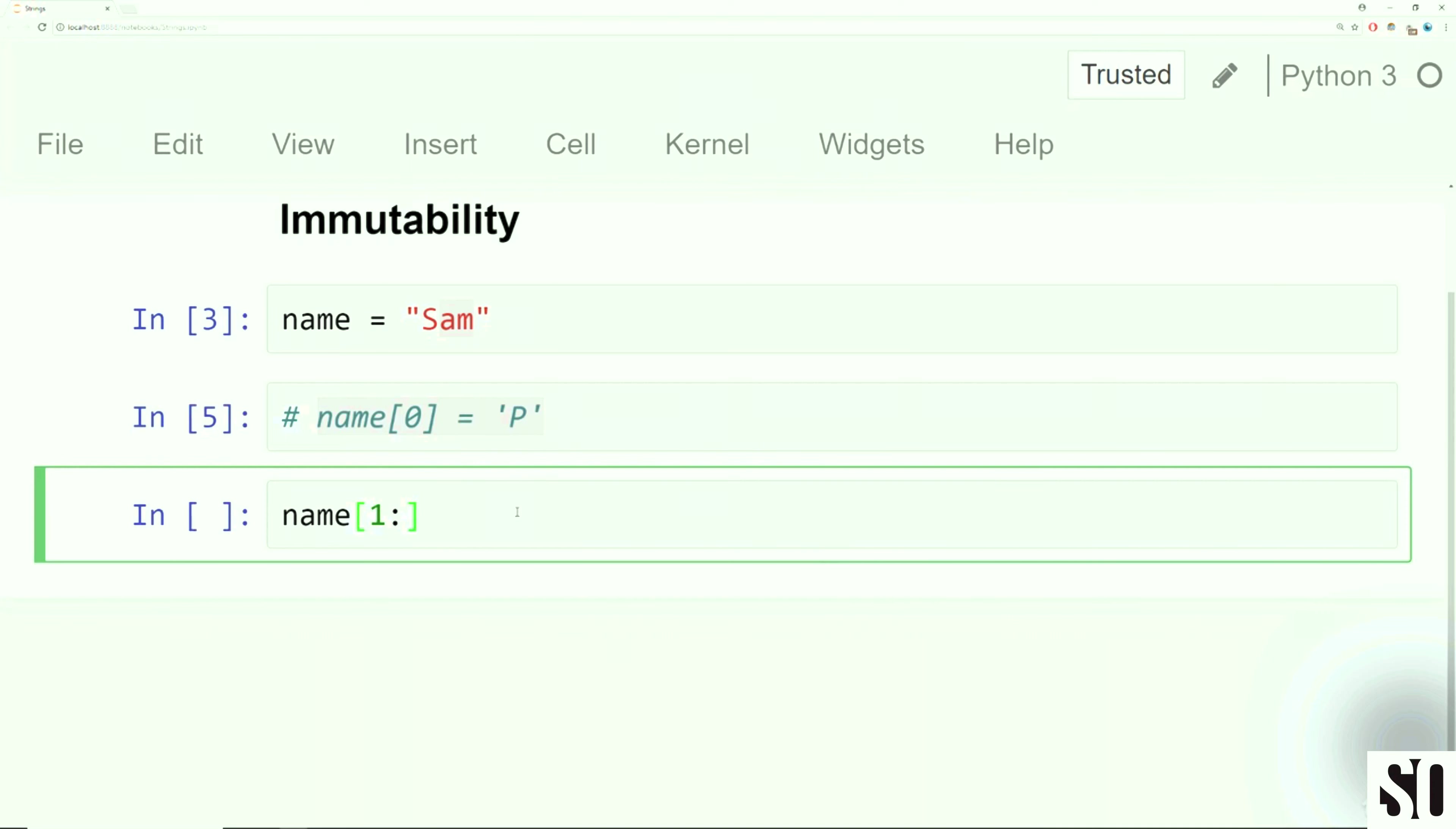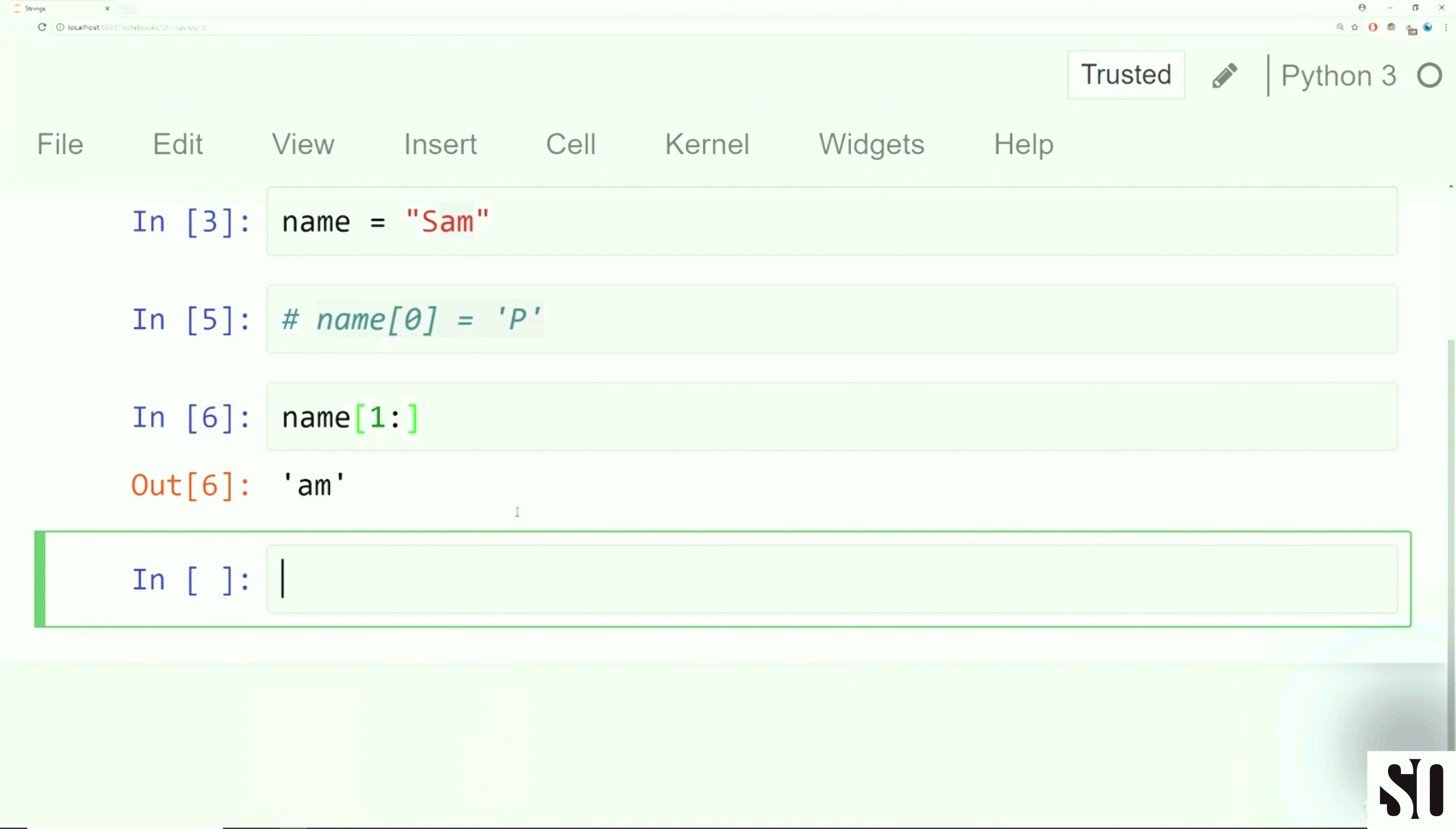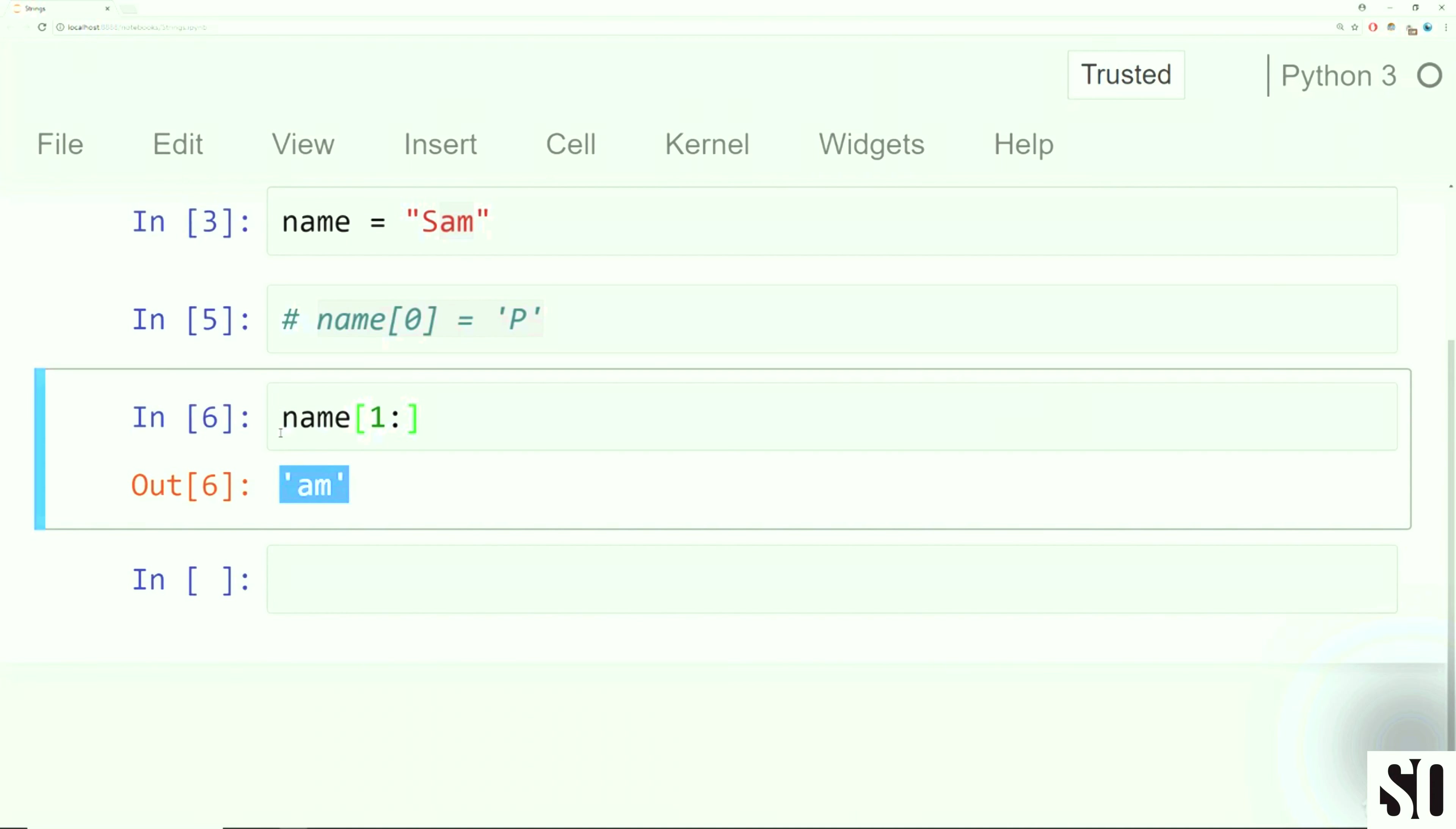So I'm going to comment this out. To create a comment, you just put a hashtag in front of it. And if you run this, you won't get anything out. Basically anything after a hashtag is just commented code that doesn't get run.